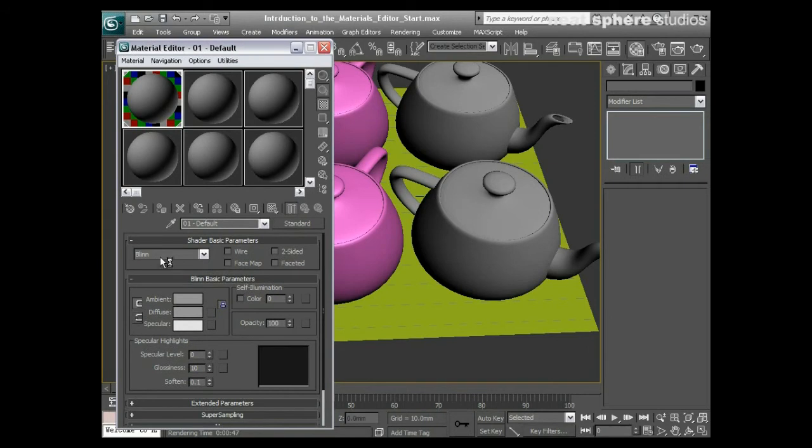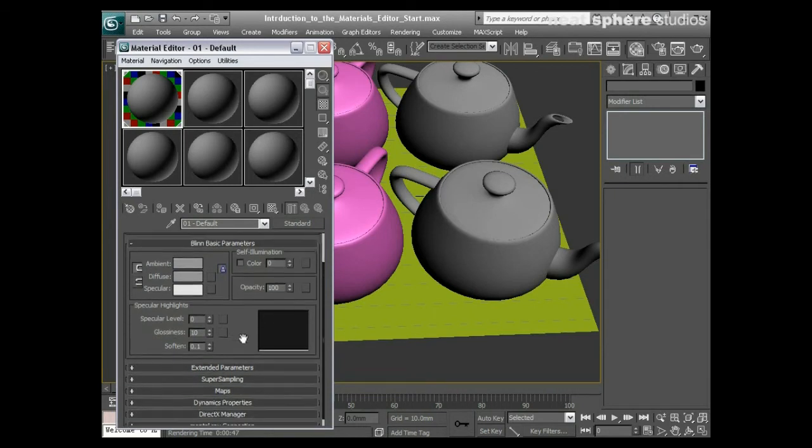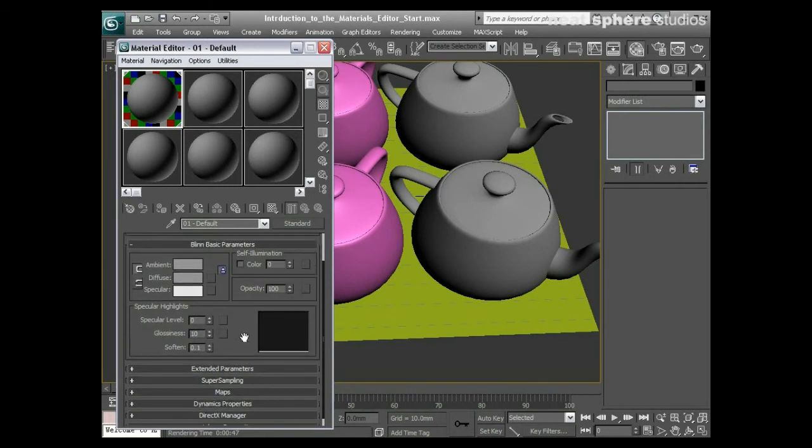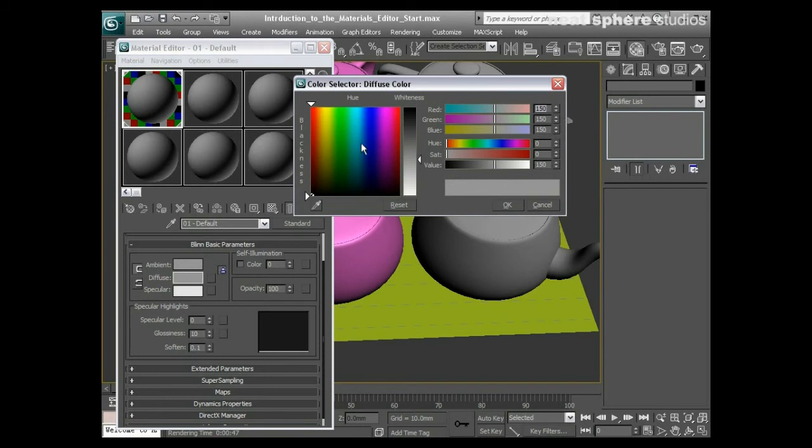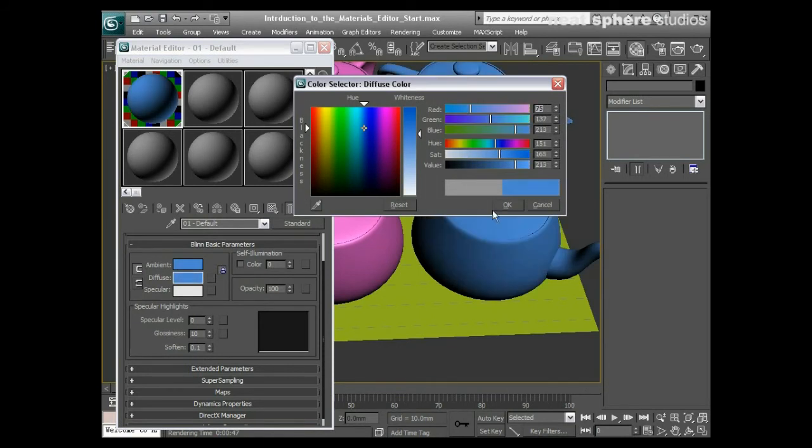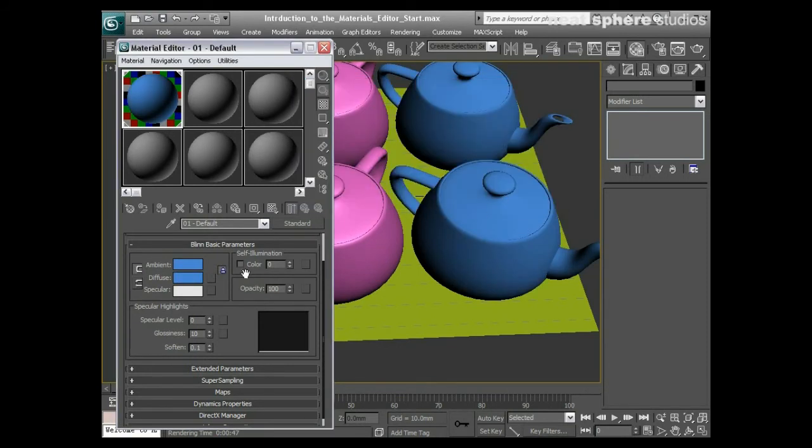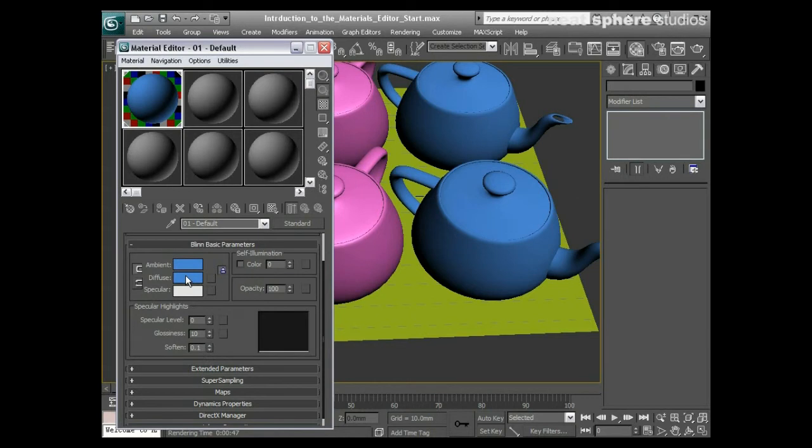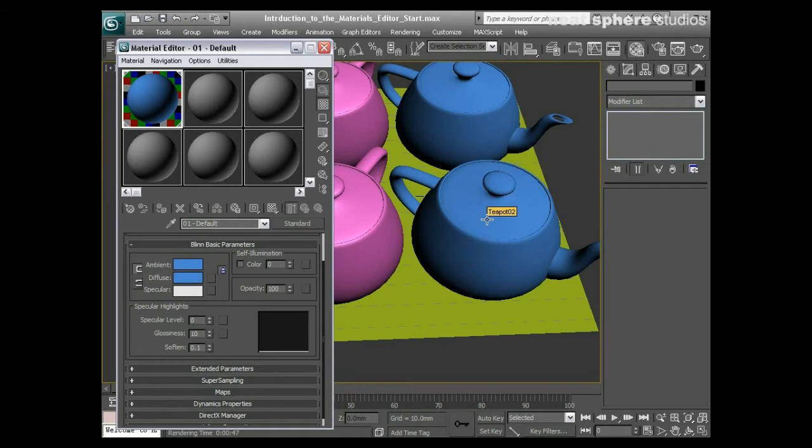Other basic things I can do here within my materials editor: change the base color of my material. So if I make that a nice blue color, you'll notice that the ambient is locked to that. Basically what the diffuse color is, its technical term is the color of the material when it's being lit by a light source or viewed by the camera at or less than 90 degrees.